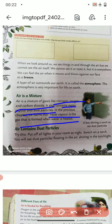Along with those gases, air also contains water vapors and dust particles. In the previous chapter we learnt that water vapour is the gas formed when water is heated — it is in the gaseous form.